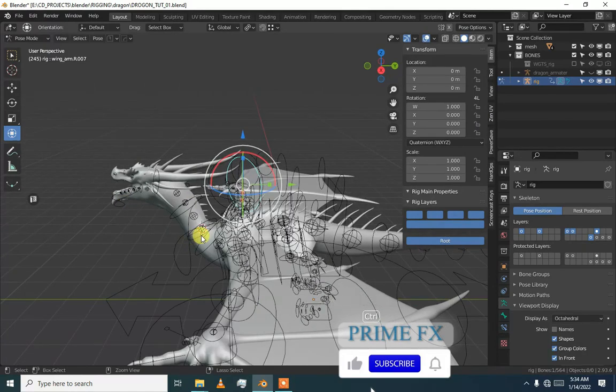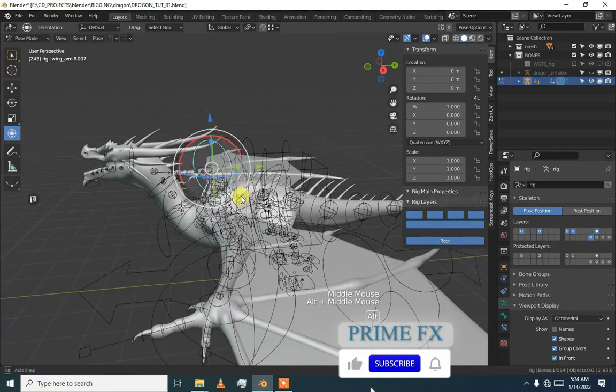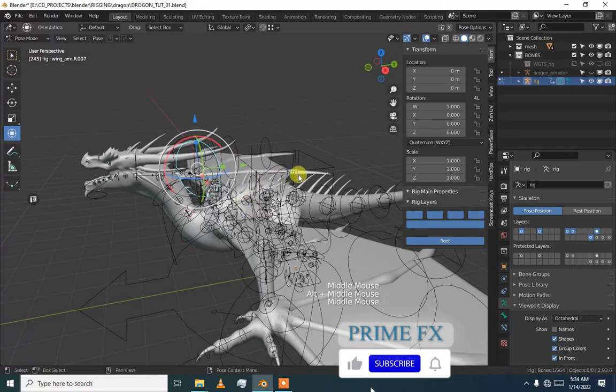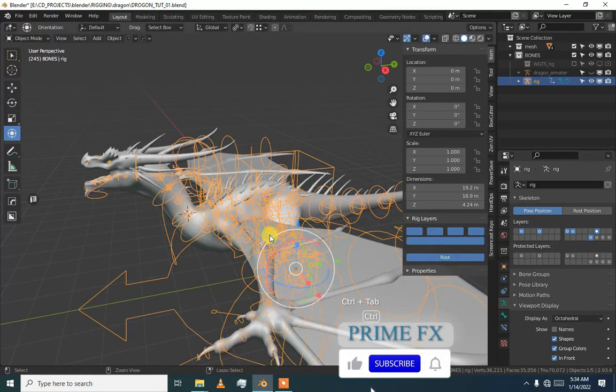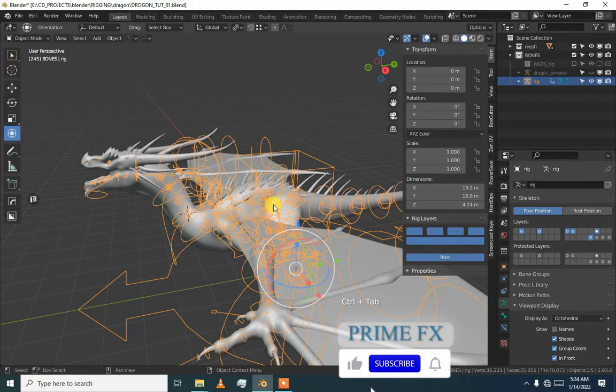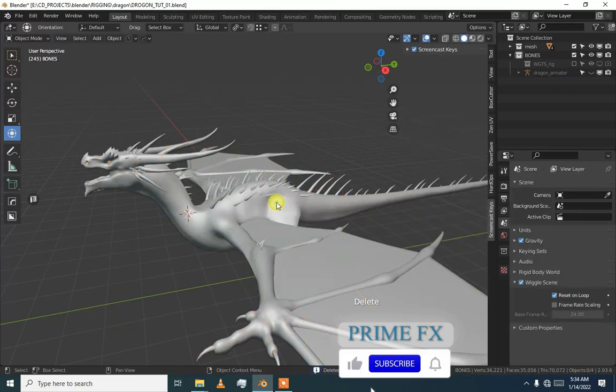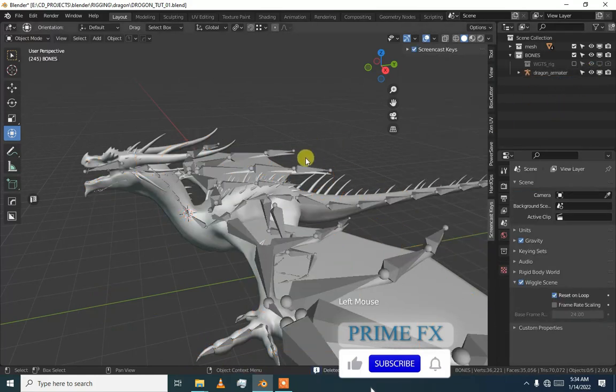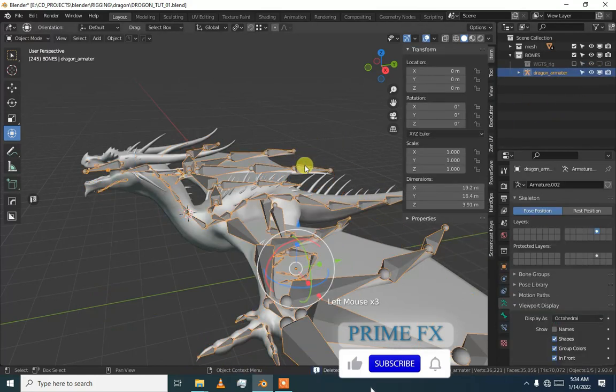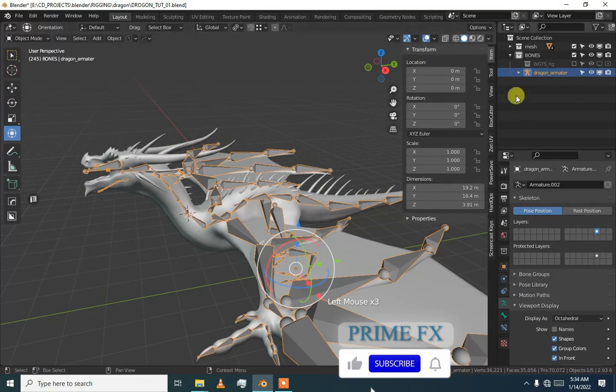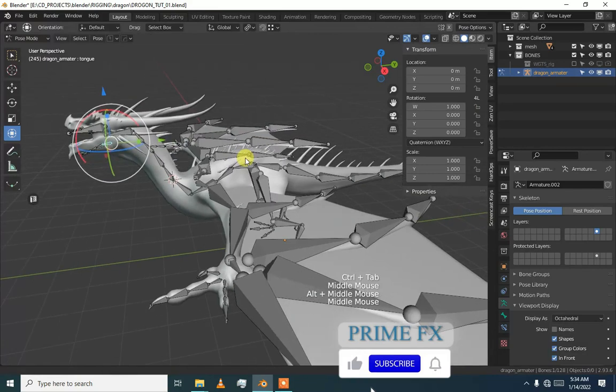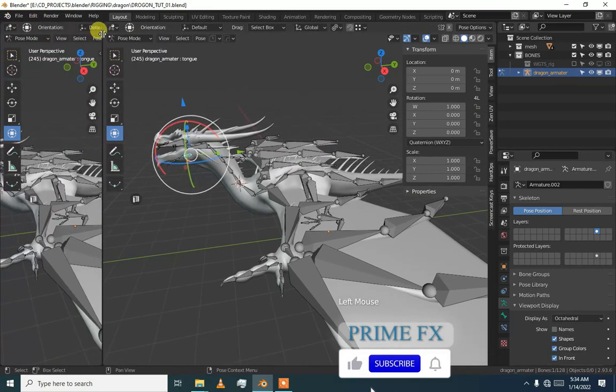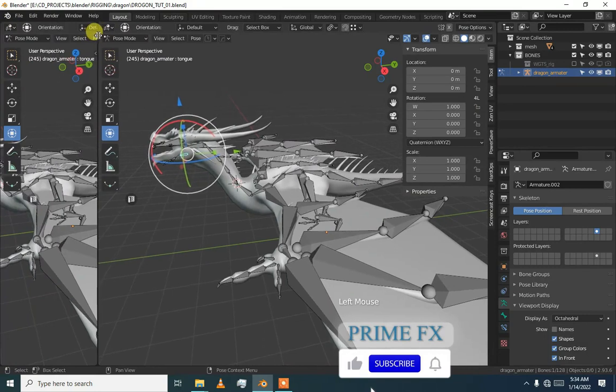Basically we have to set these layers in the pose mode. Now I am going to delete the generated rig and I'm going to drag armature, selecting armature and going into the pose mode.